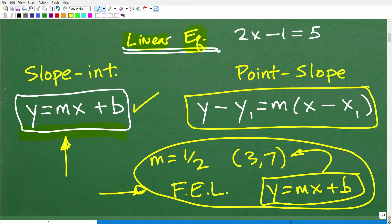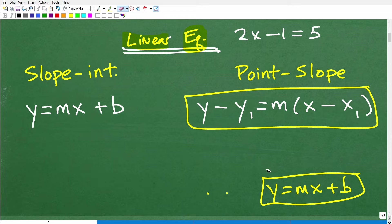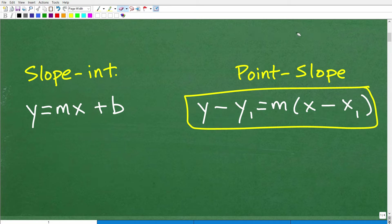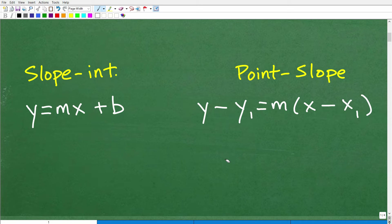Those are the two primary things you need to understand when talking about slope-intercept form and point-slope form. Typically, finding the equation of a line is where you'll be using the point-slope formula. There are other things like standard form, but I want to set this up because it falls into the broader topic of linear equations. If you don't understand the big picture, you won't comprehend all the material.